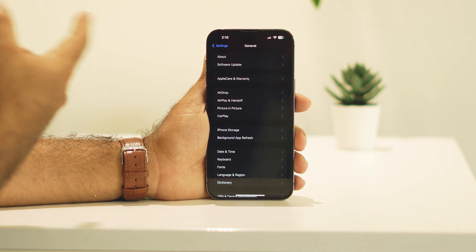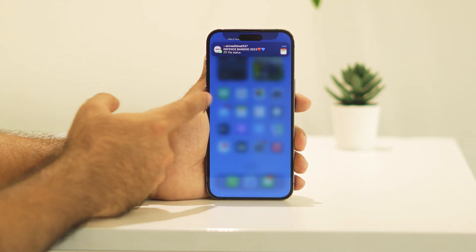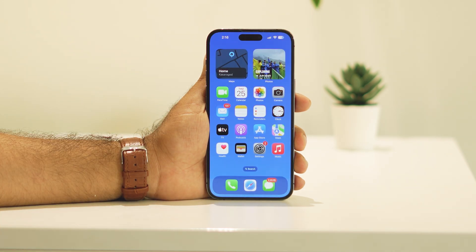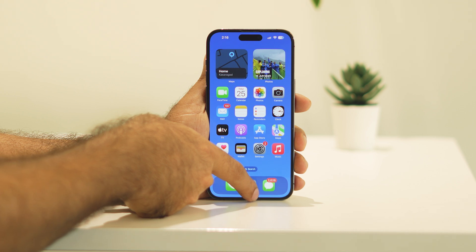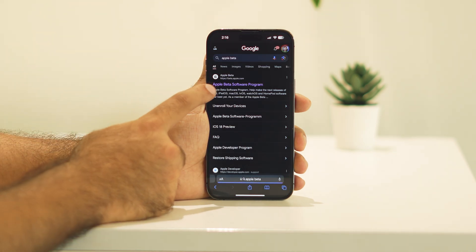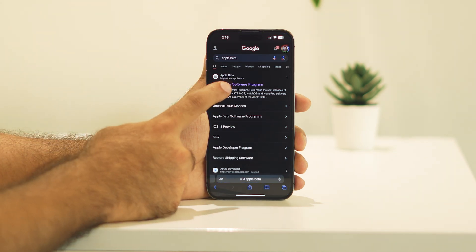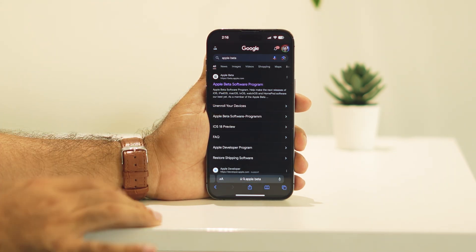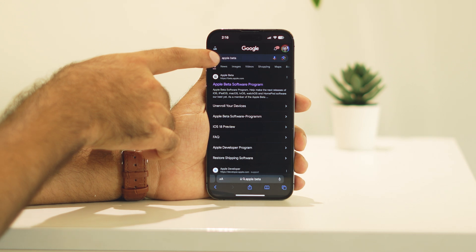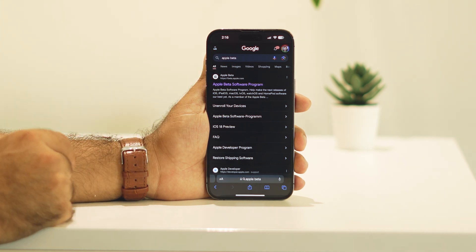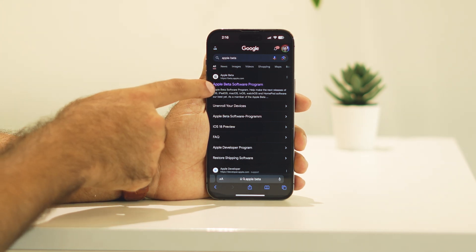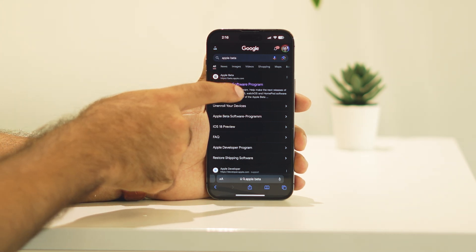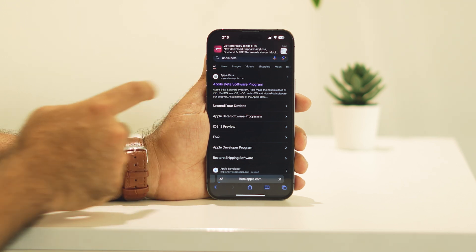Most probably, some of your users might be having this issue and how we can fix this. The first one is you have to go over here in Safari and search for Apple beta. As you can see the search, you have to search for Apple beta. I'll be giving this particular option called Apple beta software program. Just tap on this one.